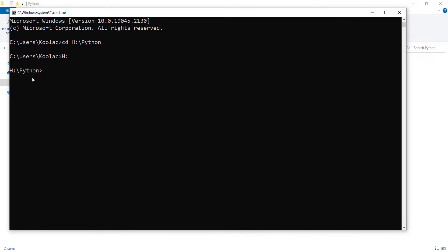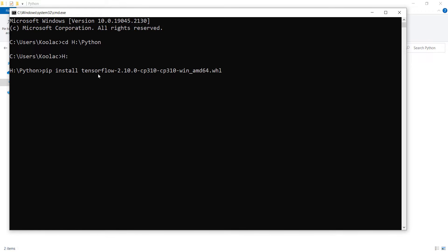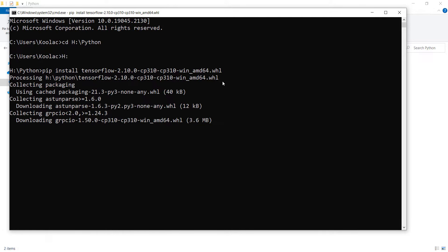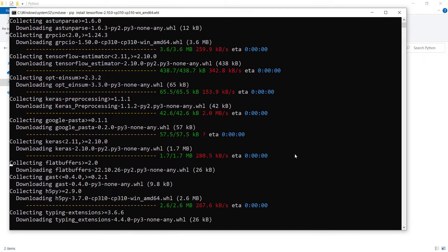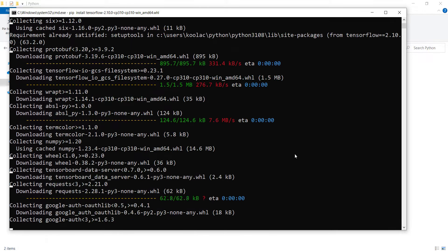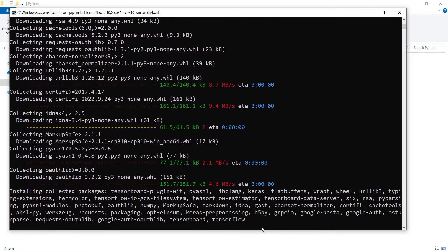Now type 'pip install ' and press Tab to auto-complete the wheel filename. Press Tab again to cycle to the correct TensorFlow wheel file, then press Enter. TensorFlow requires other packages, so it will download them automatically — make sure you have an internet connection during this process.